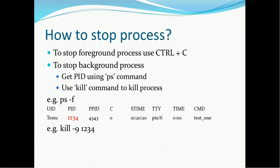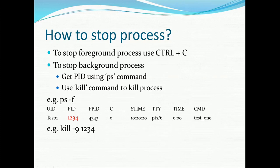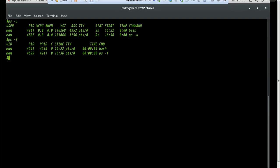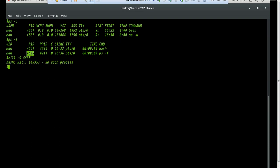To stop a process: for a foreground process, use Ctrl+C and it stops immediately. To stop a background process, use the kill command — kill -9 followed by the PID (not the parent PID). If you want to kill a parent, you must kill the child first, then the parent. For example, to kill process 4595 associated with ps -f, the command would be: kill -9 4595. In this case it says 'no such process' because the ps -f listing already completed.